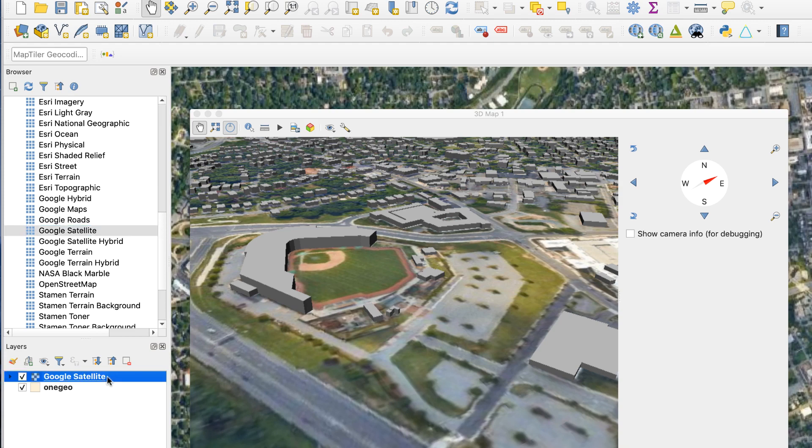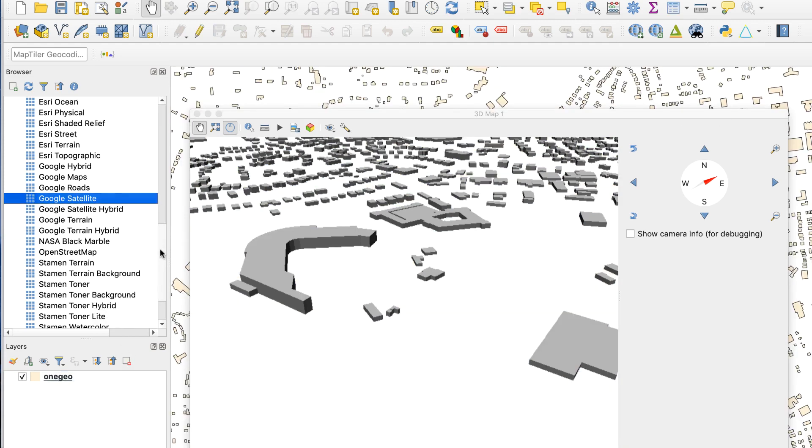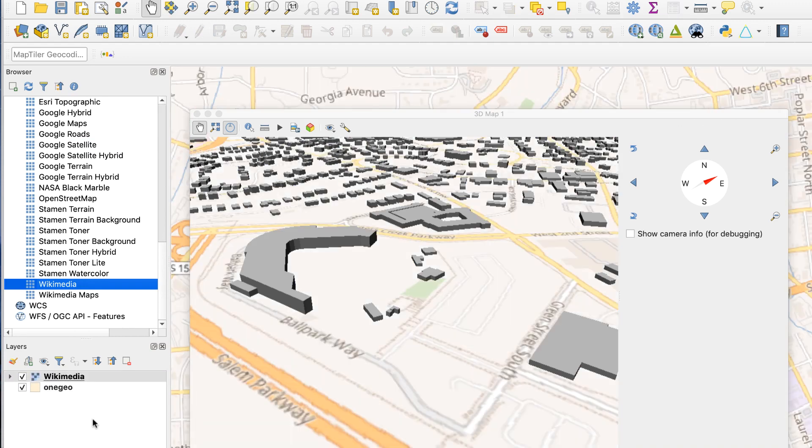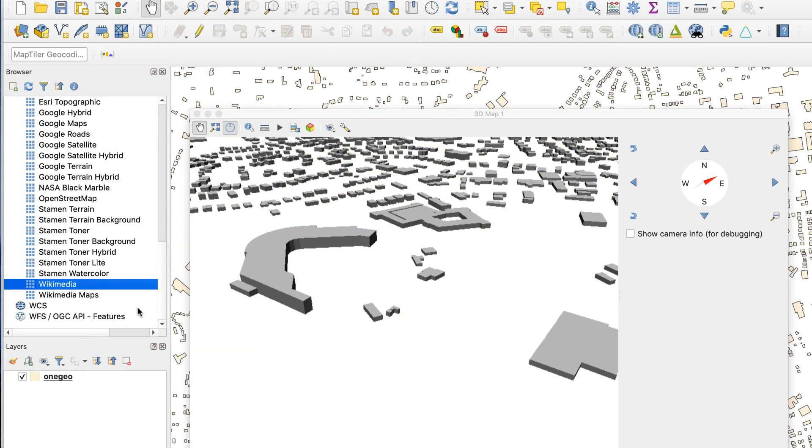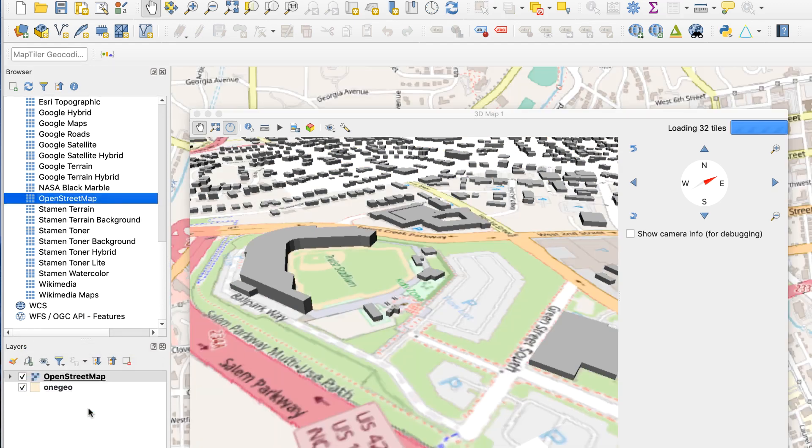When you set the 3D view first, the basemap appears quickly. If you want to try other basemaps, delete the active one from the main QGIS layer palette, then add the new one. It will appear immediately in the 3D window without having to load any tiles.